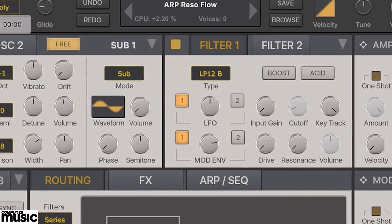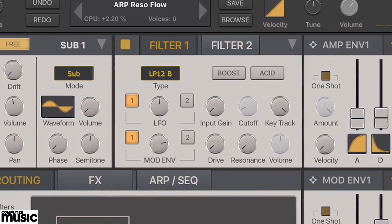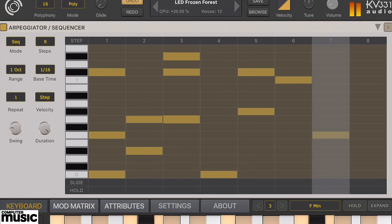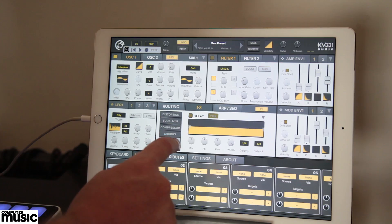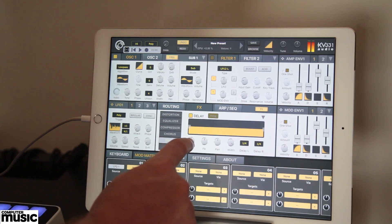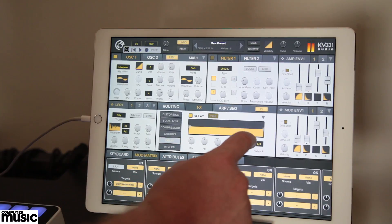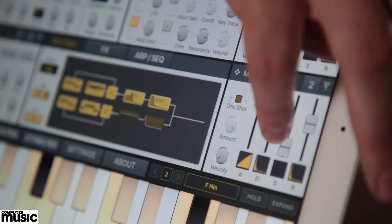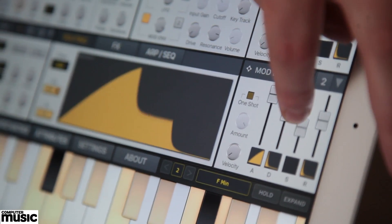There are two multi-mode resonant filters, two amp envelopes, two mod envelopes and three LFOs, a powerful arpeggiator and step sequencer, mind-blowing effects, a routing section and 12-slot mod matrix, and much more.